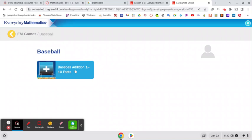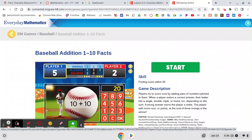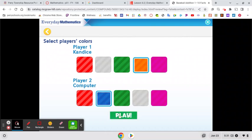You'll click the blue square or rectangle again and click start and listen to the directions. You'll have to pick colors for yourself and the computer and then click play.